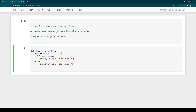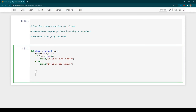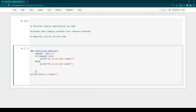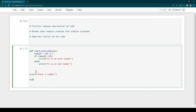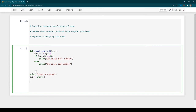This function takes one argument, checks whether it is an odd or even number, and prints the appropriate message. That's all about defining the function — now we need to see how to make use of it. I'll write a print statement asking the user to enter a number, then store the input in a variable 'xyz' using the input() function.